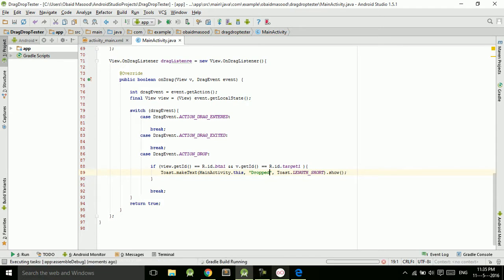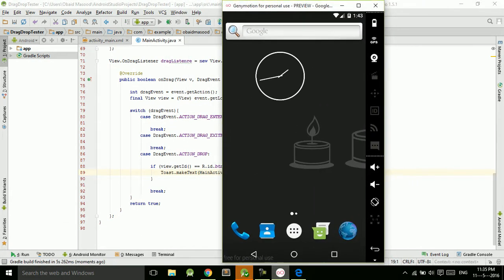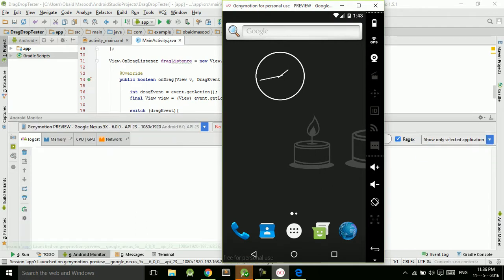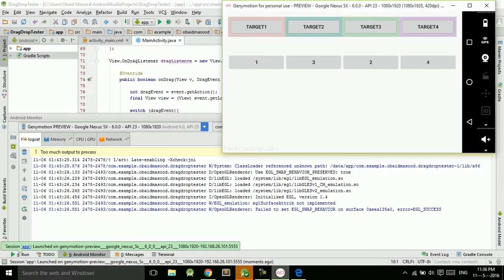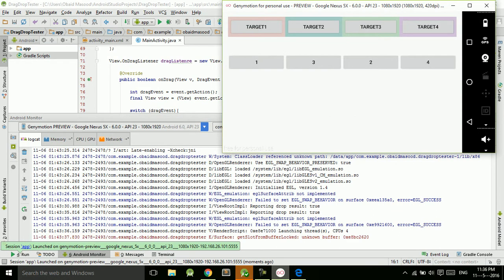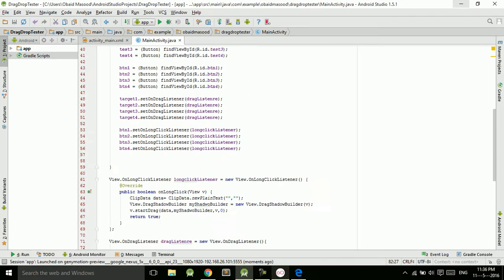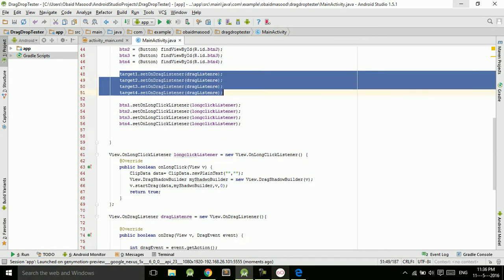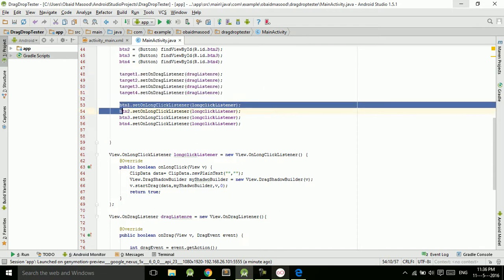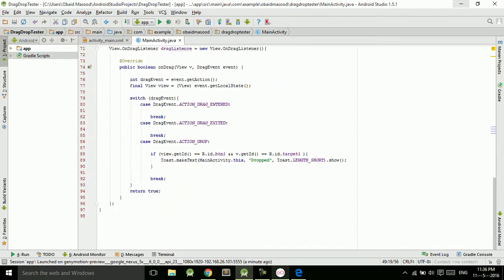Now let's check if it works — let's run the application. The application is launched. If I drag any other button it does nothing, but if I drop btn1 into target one it says 'drop', which means it is working. Basically what we did is typecast all the views, set the drag listener on the target LinearLayouts which contain buttons test one through test four, and then check which button is dropped.